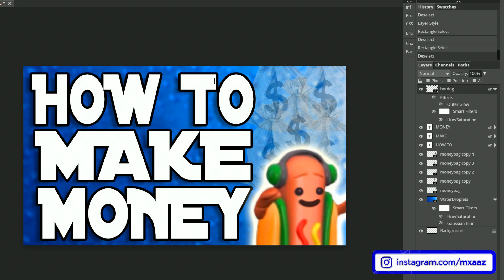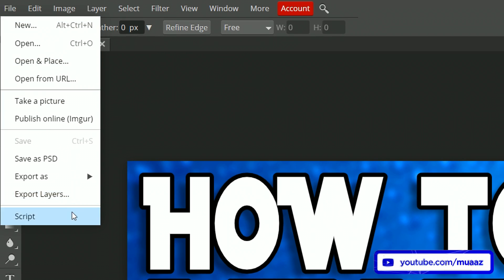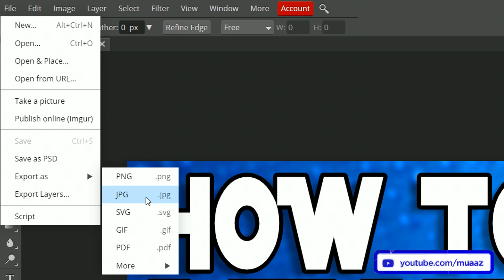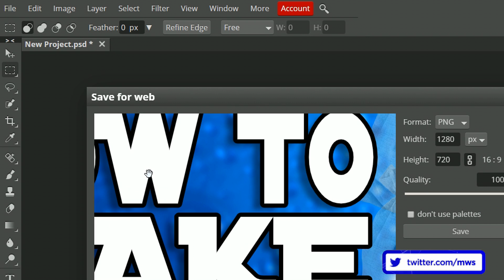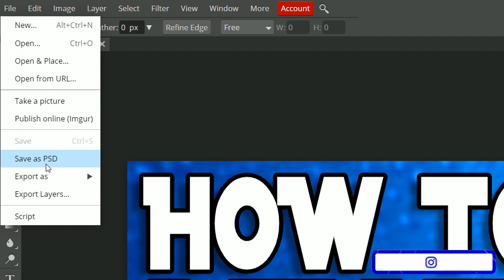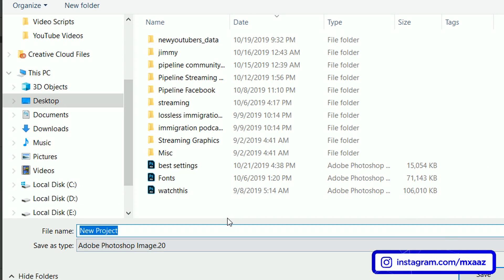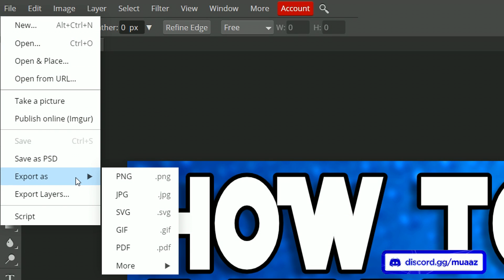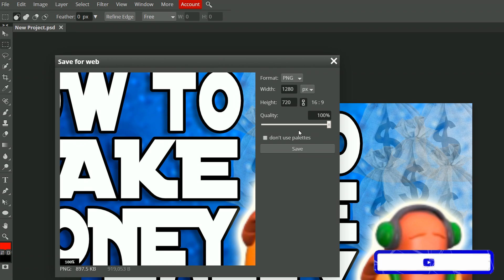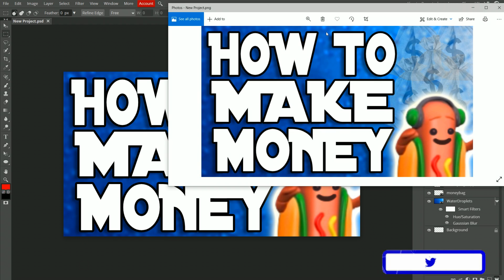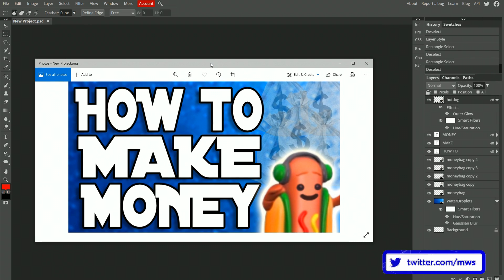When you are done with your thumbnail and want to save your file, go to File, then Export As, and save it as a PNG — it's the first option. If you also want to save the project to come back to it later, go to File, Save as PSD, and save it to your computer — you can open it up later whenever you want. I'll export as PNG now, keep the quality at 100%, hit Save, and there we go — our final thumbnail is ready.